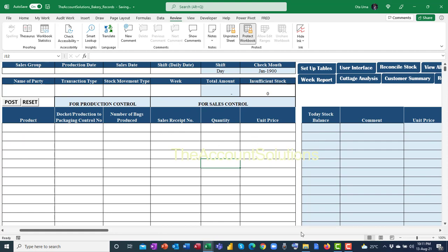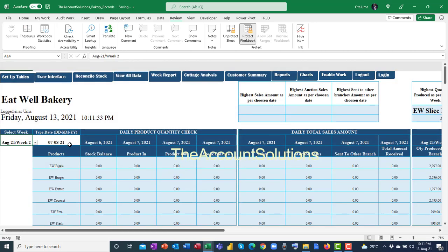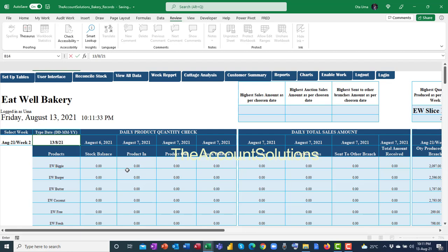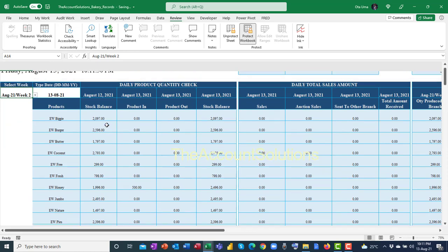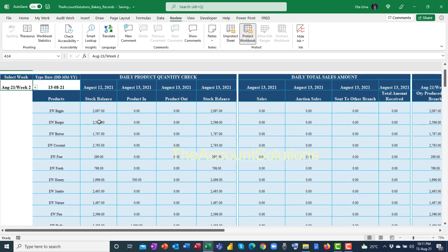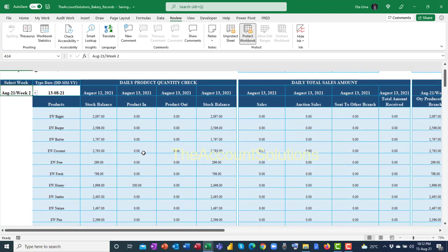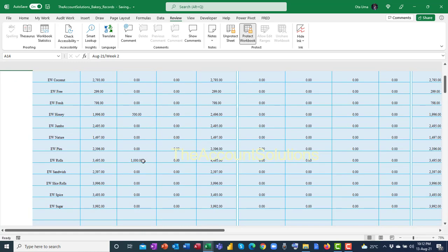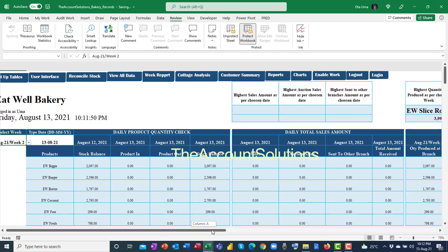Posted. Let's go back to our dashboard and check what we've just done. Let's type in today's date — 13th August 2021 — and press enter. As you can see, on the 12th of August yesterday, the stock closed at the following quantity. Today, 13th August, product in was only 500 and 1,000, which were the products received from other branches.